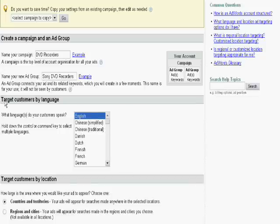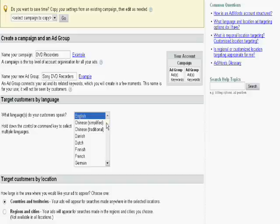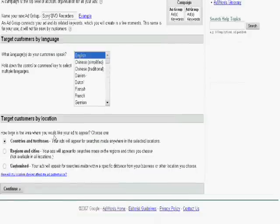So now we start with the targeting option. First of all, you have one type of targeting option, which is target customers by language. This is actually Google lets you select what sort of language do you want people to be speaking who see your ad. So let's say for this example, because this is not the main topic, we will select English.